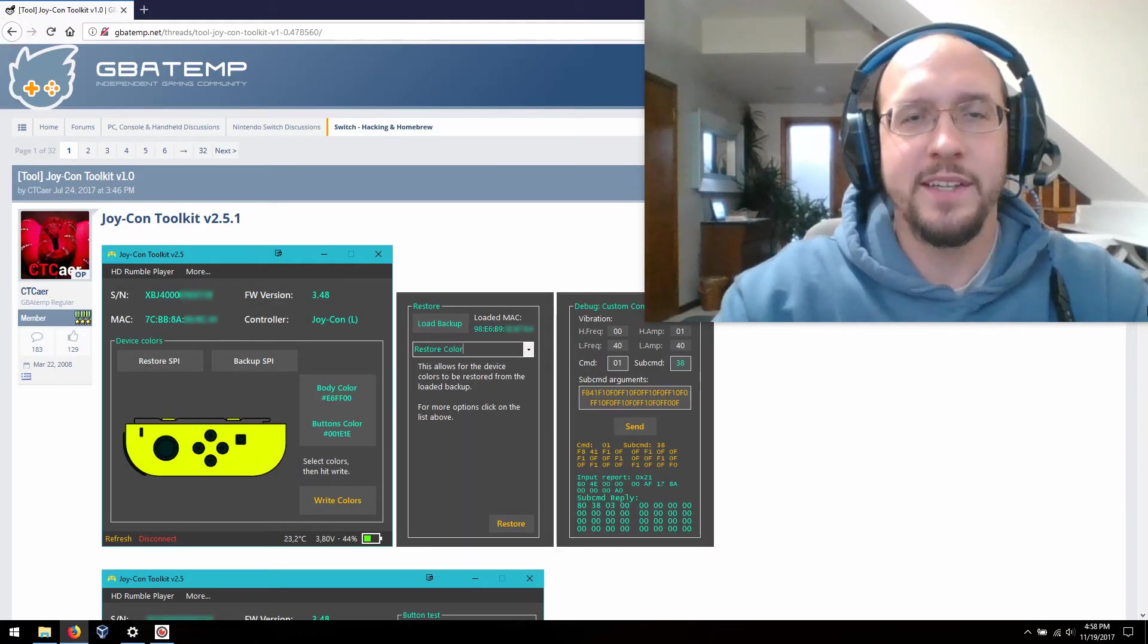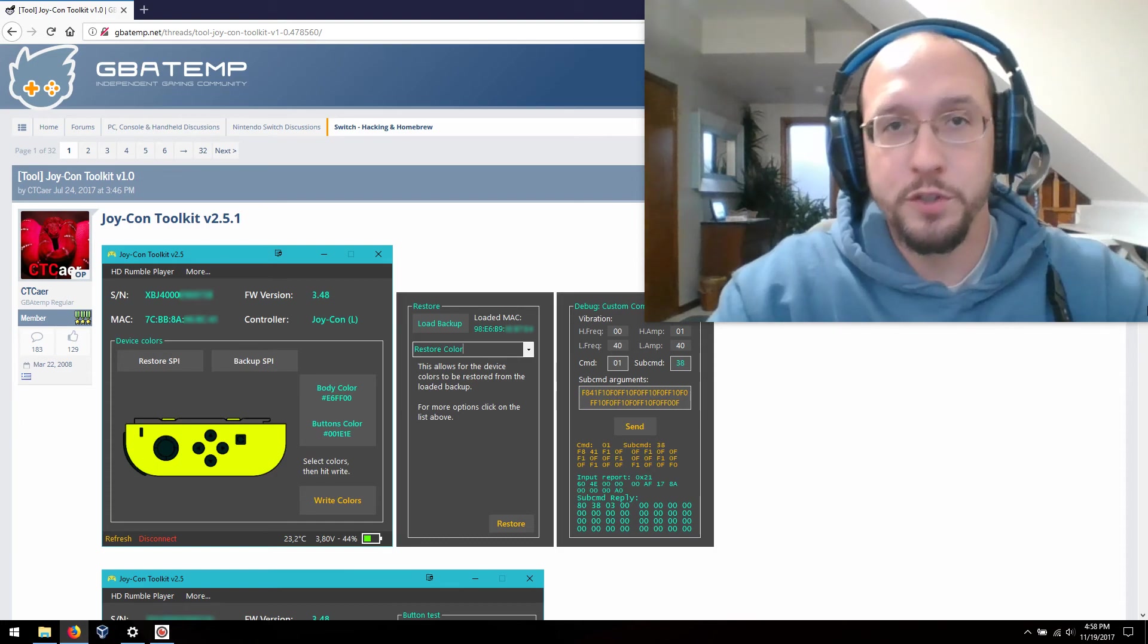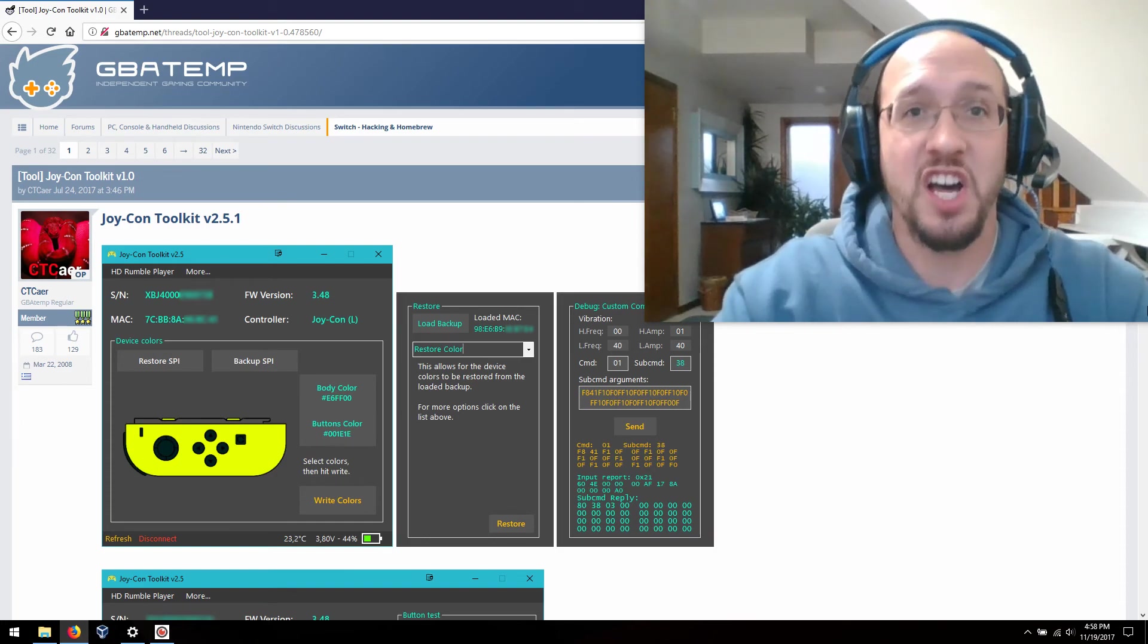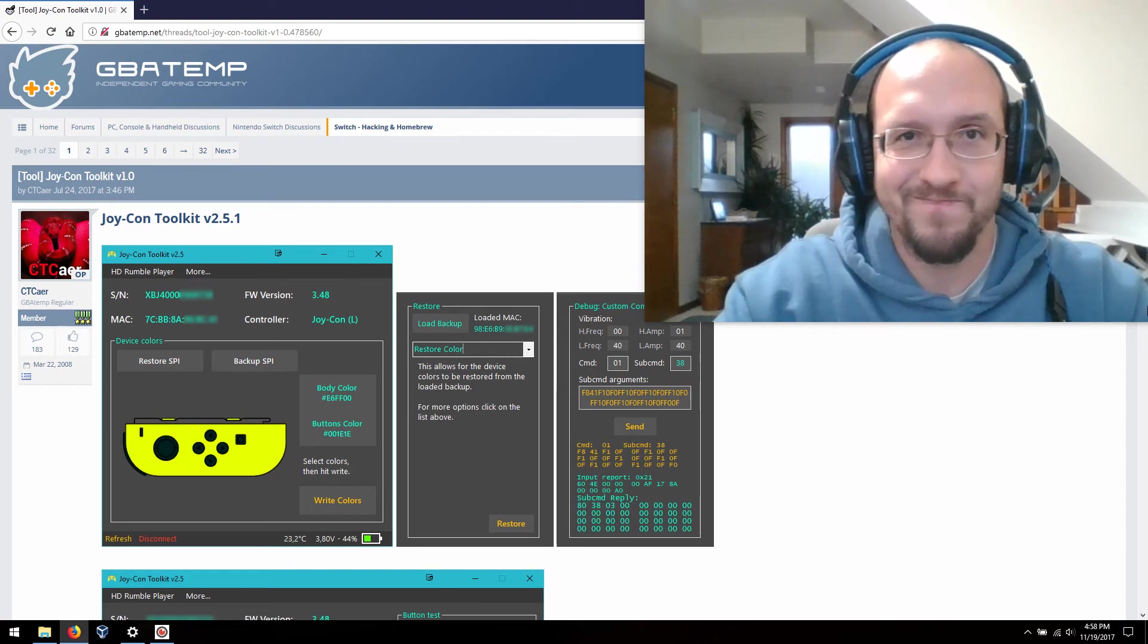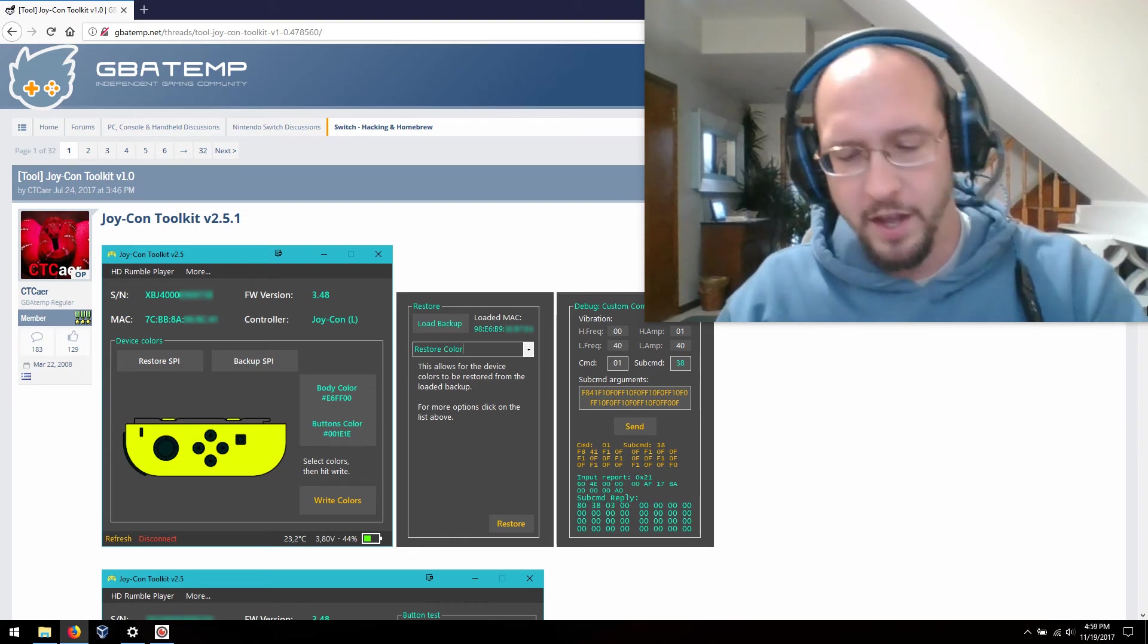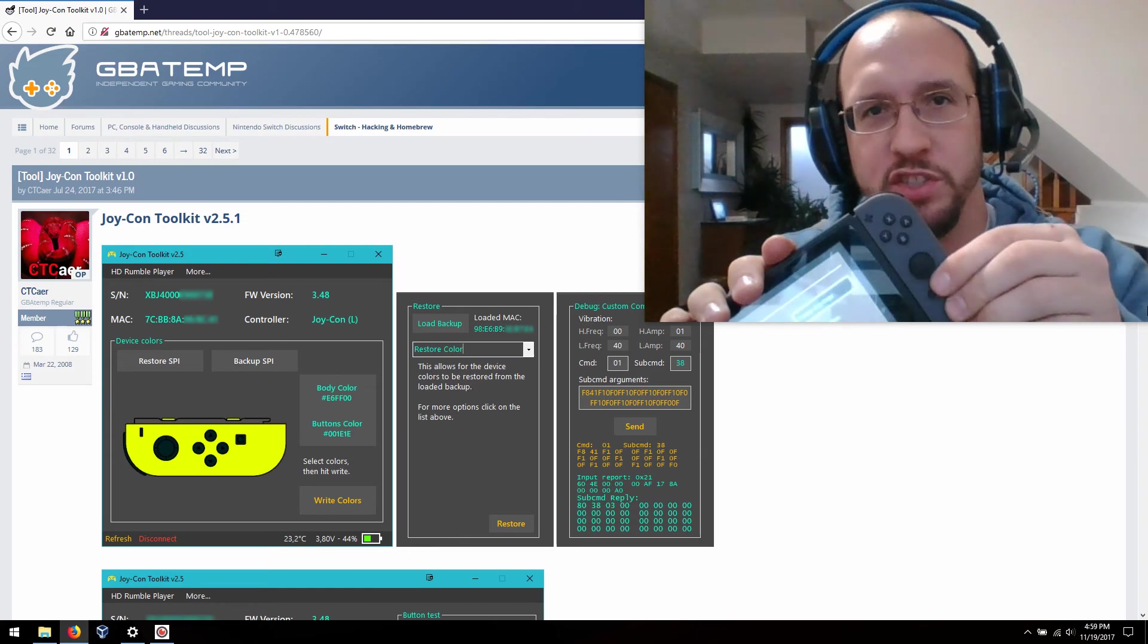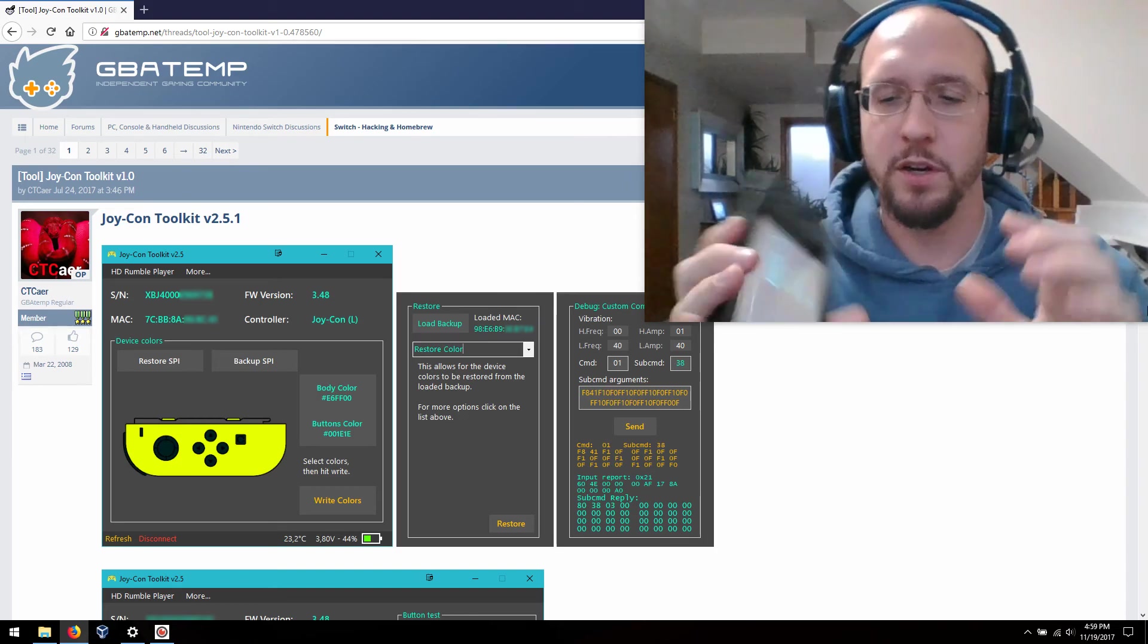Hey everybody, welcome back. This video is going to be about a small mod that you can do to your Nintendo Switch Joy-Cons, and that is change their color through software. Well, okay, yeah, sort of. I'm not talking about physically changing the color. I mean changing the color of how they appear on the system.